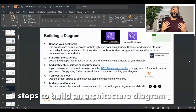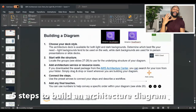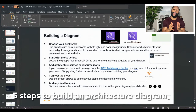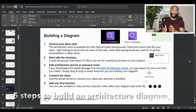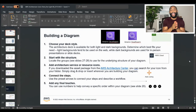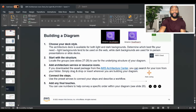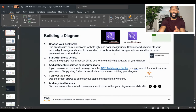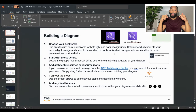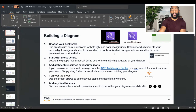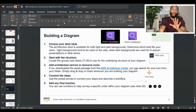Now I want to go over the five steps of how to build an architecture diagram. I pulled this directly from AWS. If we look at the screen here, this is actually a PowerPoint, and I'll leave a reference link down in the description of how you can pull this PowerPoint up. Basically, these are the five steps to building a diagram.